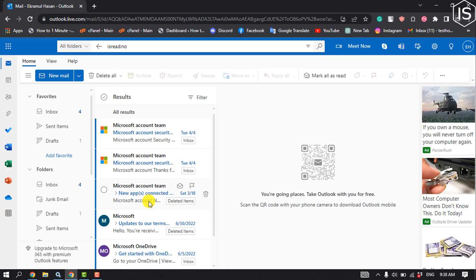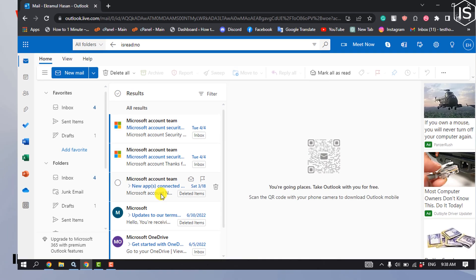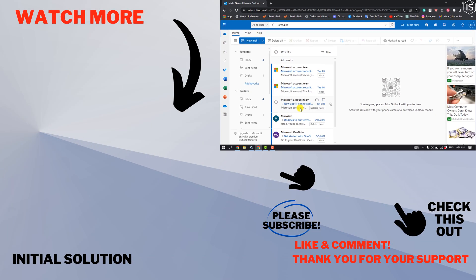If you find this video helpful, make sure to subscribe to Initial Solution. See you in the next video.